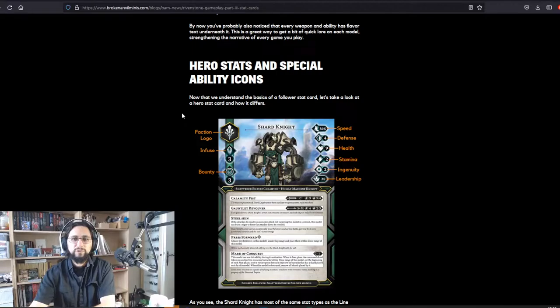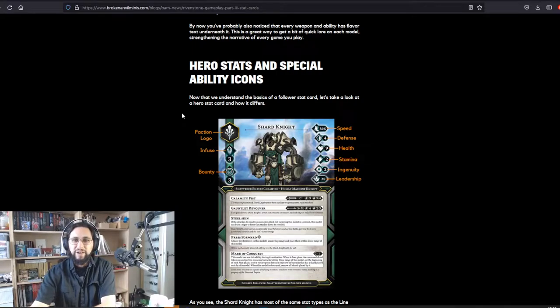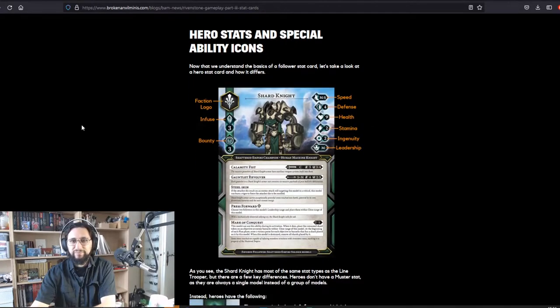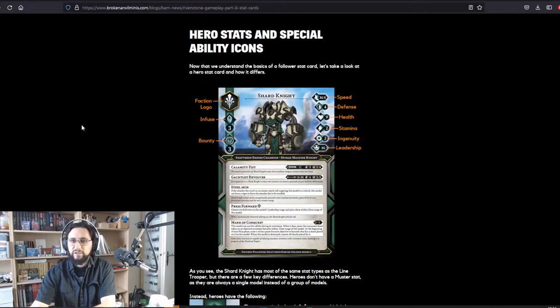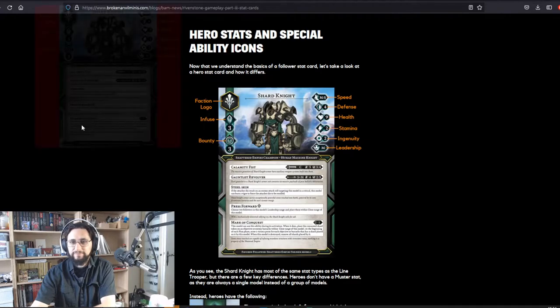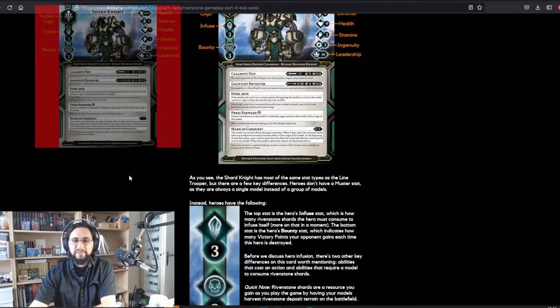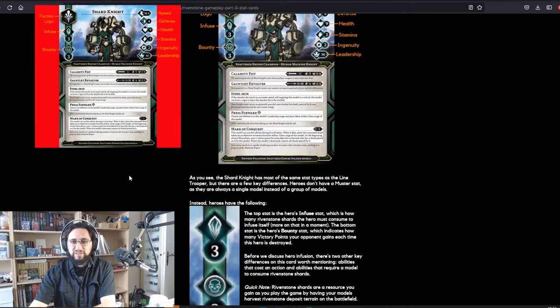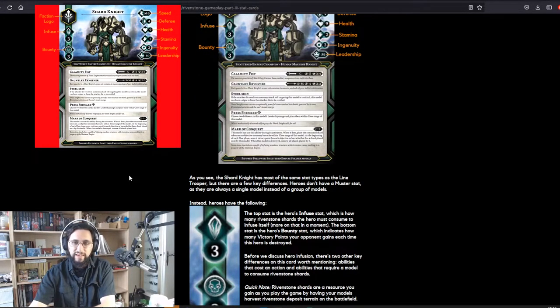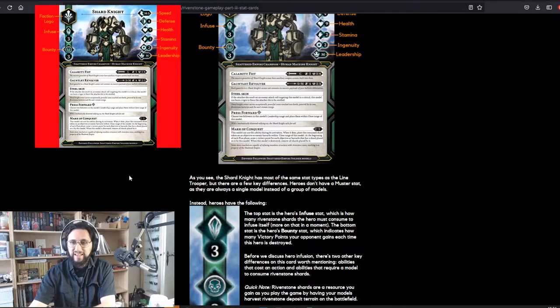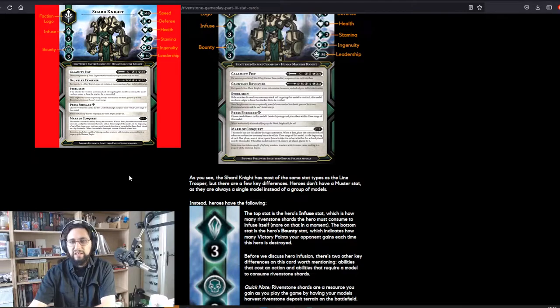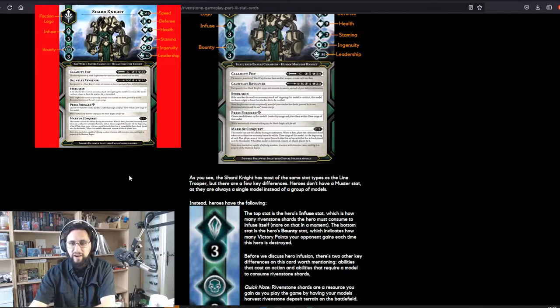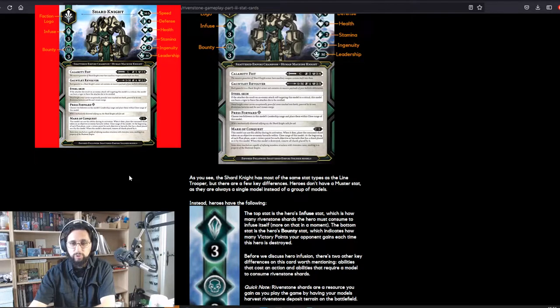Hero stats and special ability icons. Now that we understand the basics of a follower stat card, let's take a look at a hero stat card and how it differs. As you see, the shard knight has most of the same stat types as the line trooper, but there are a few key differences.